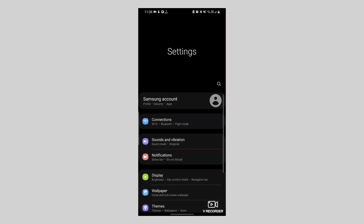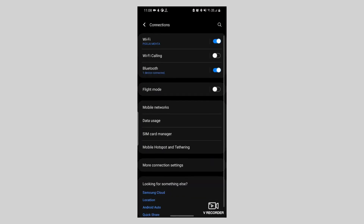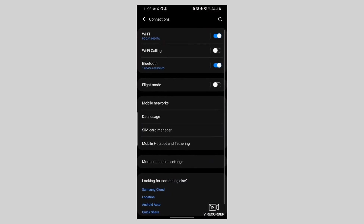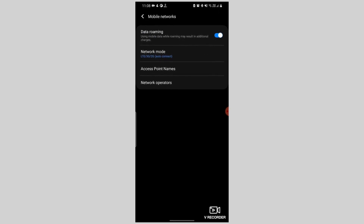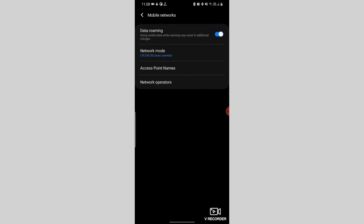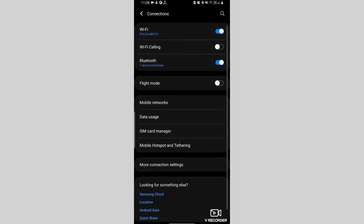For Android, go to Settings, then Connections or Network and Internet, then click on Mobile Network, and toggle on data roaming.